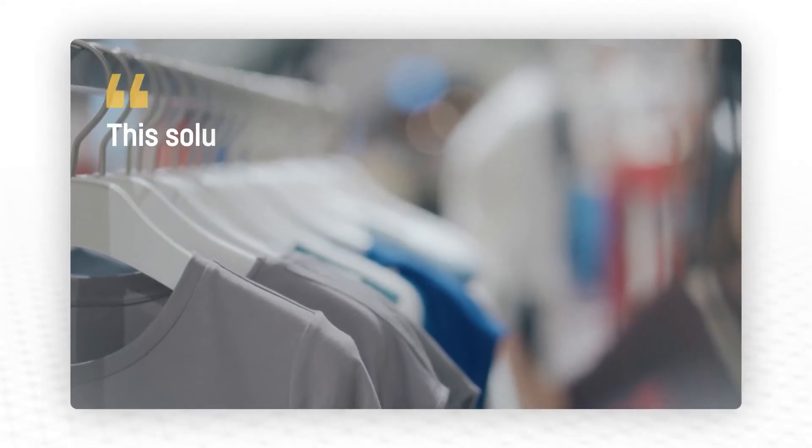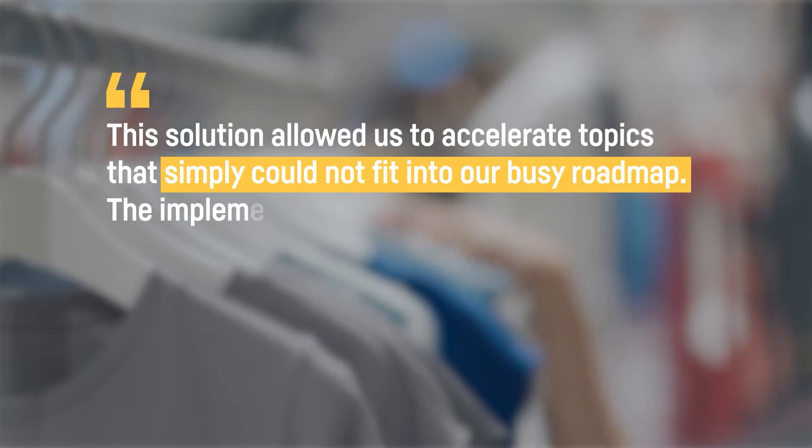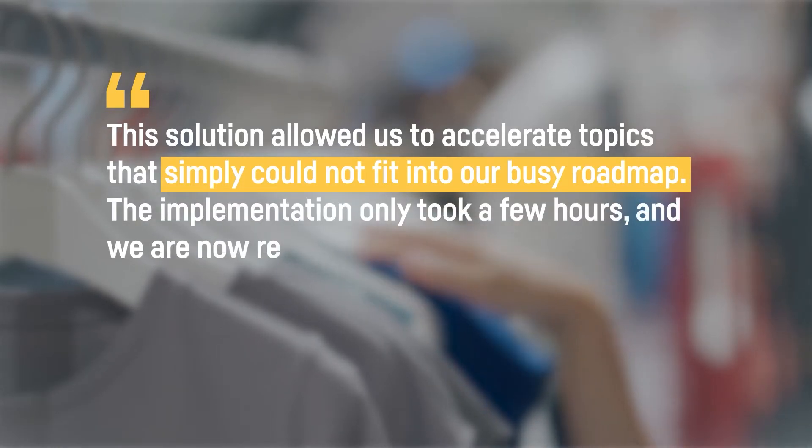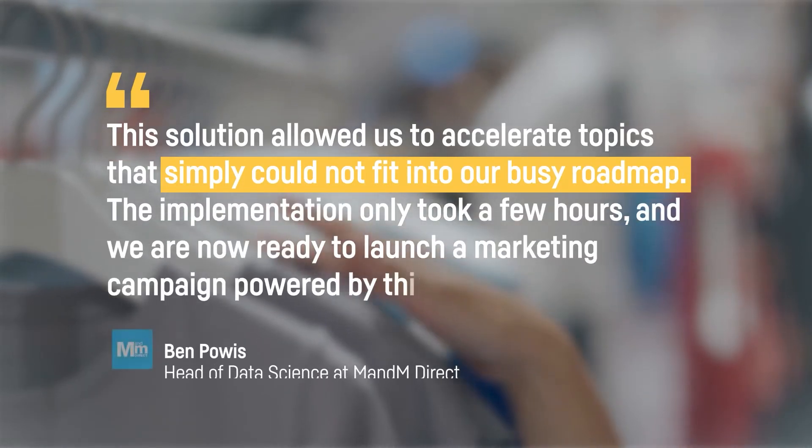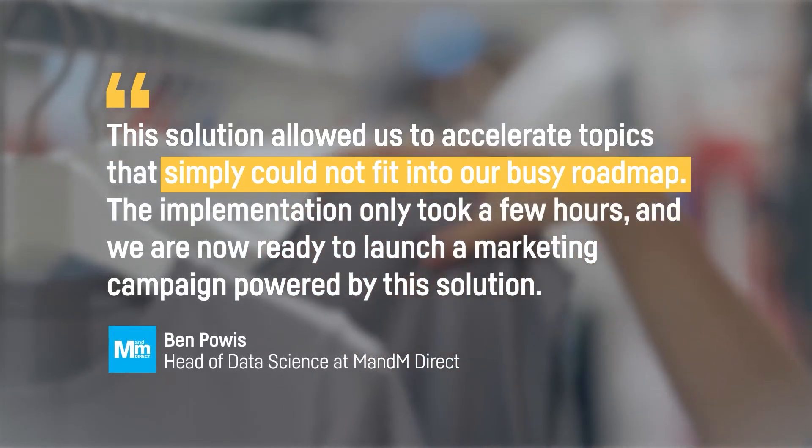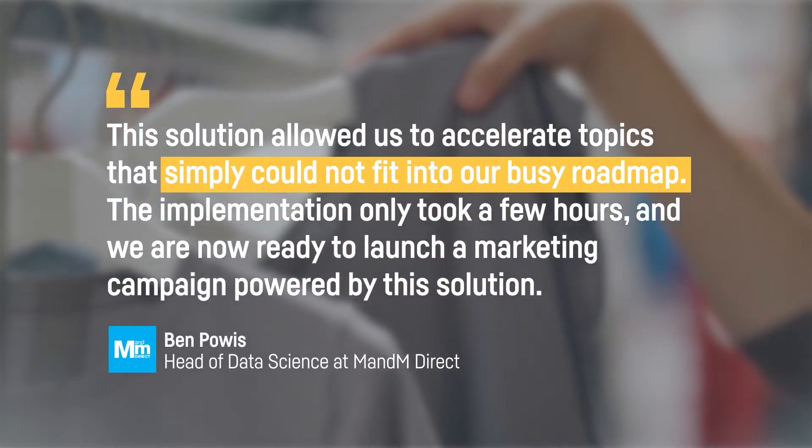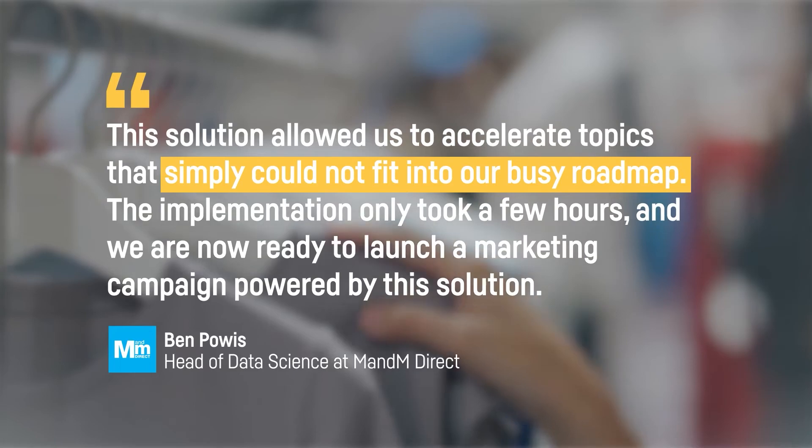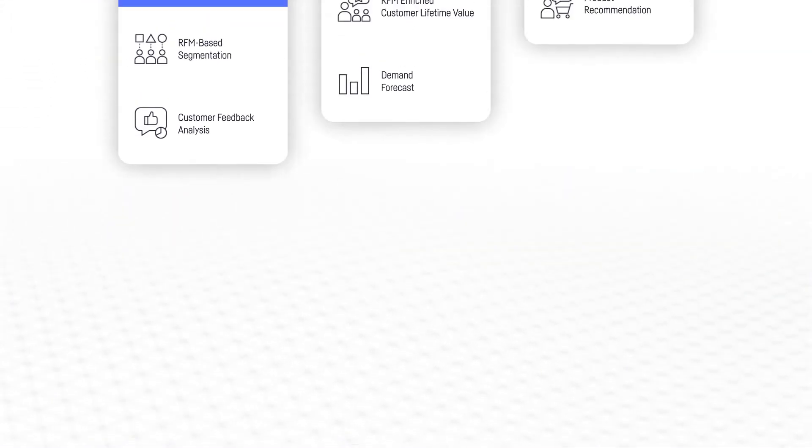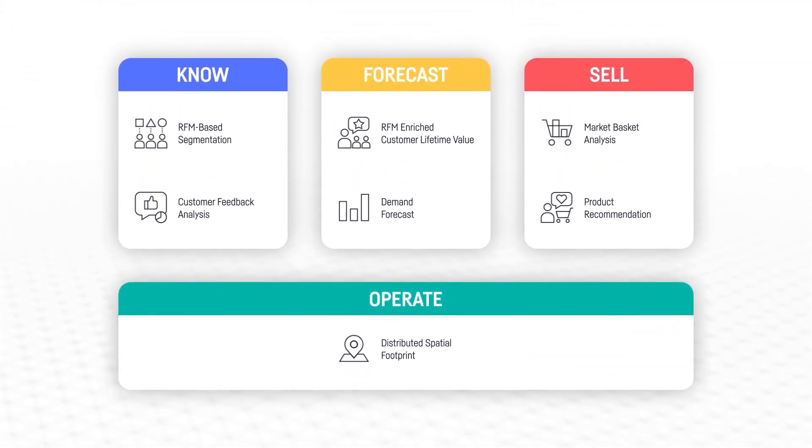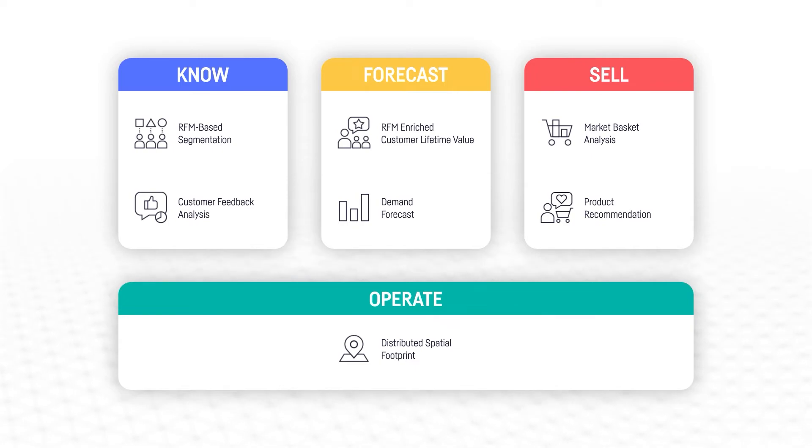Join leading retailers around the world using Dataiku solutions to accelerate their progress on this powerful use case. And remember, market basket analysis is only one of many solutions at your disposal. Be sure to check out our full portfolio of other off-the-shelf solutions for retailers on the Dataiku website.